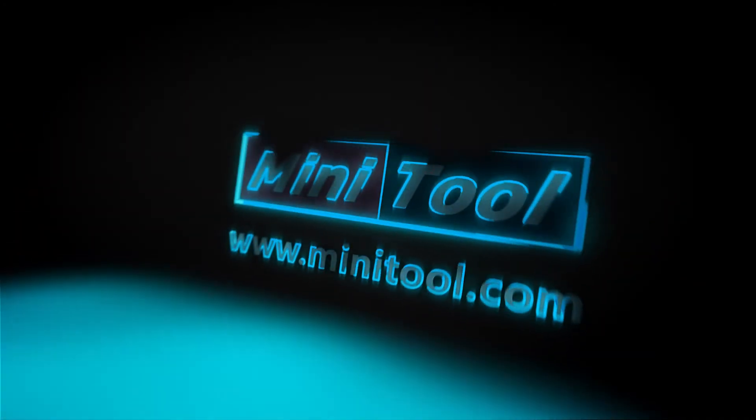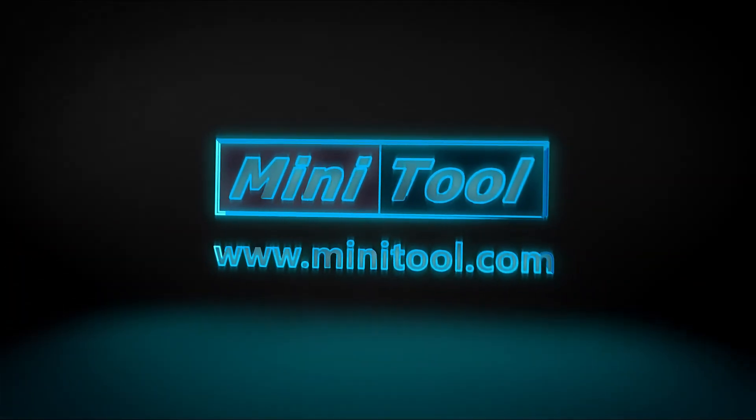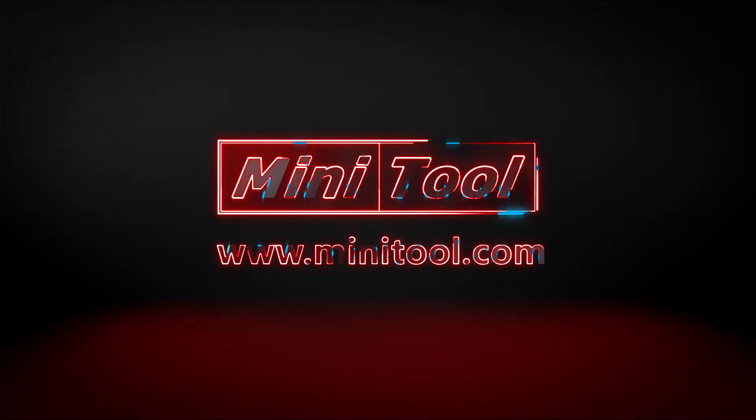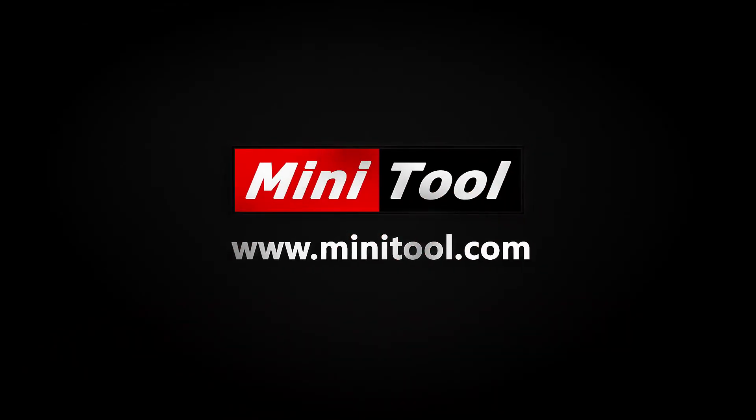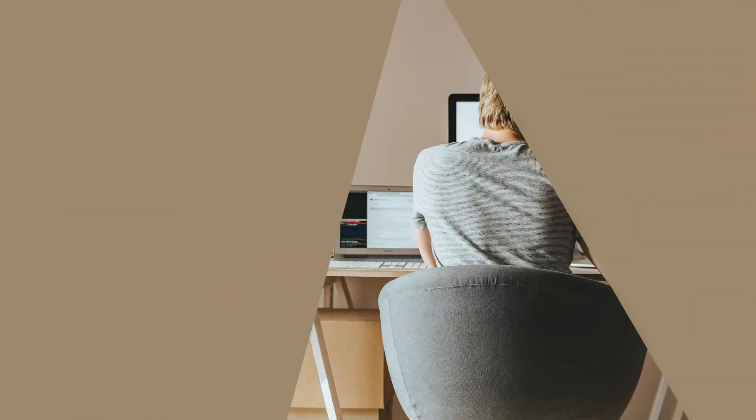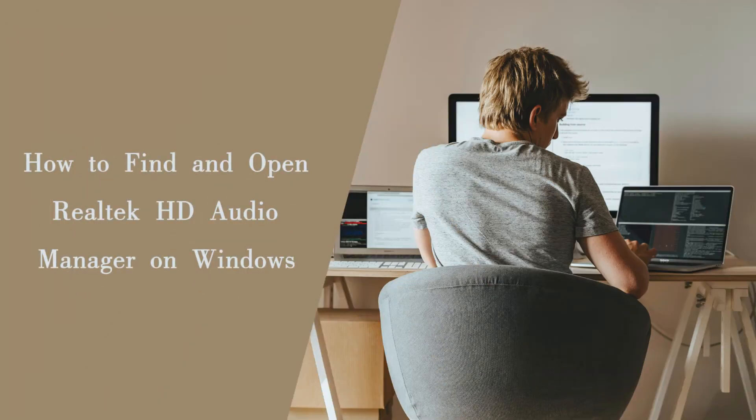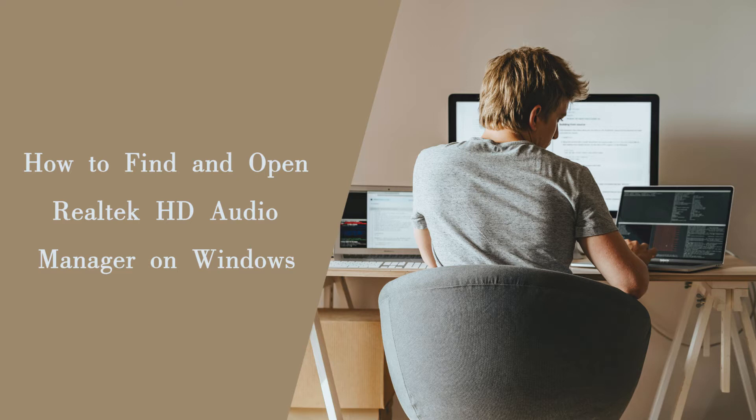Hi everyone, this video will show you how to find and open Realtek HD Audio Manager in Windows 10 and how to fix Realtek HD Audio Manager missing issue.